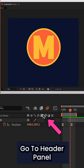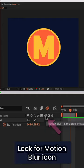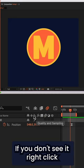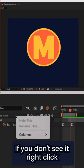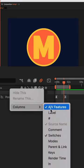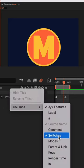Then you need to go to the header panel and look for the motion blur icon. If you don't see it, right click, go to columns, switches.